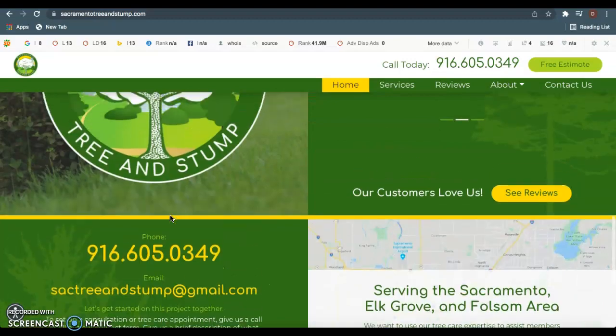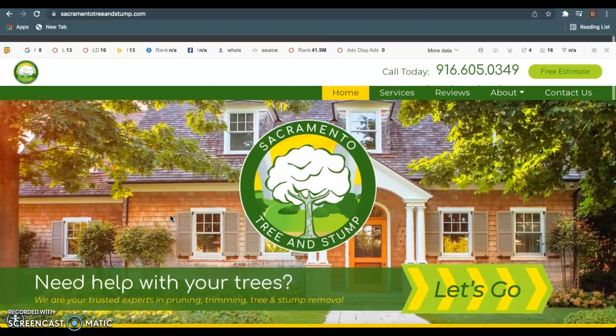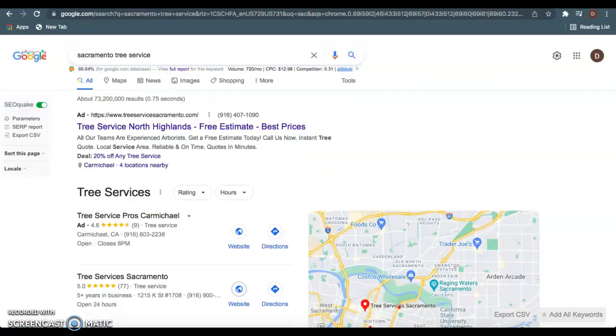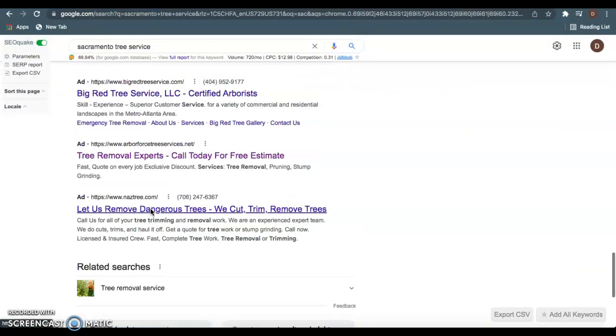Which is going to ultimately allow them to sell these ads that they have up right here. And you see they have them right here at the bottom of the page as well.